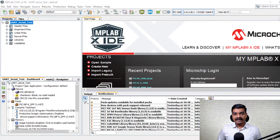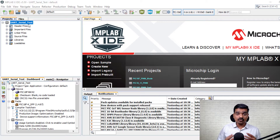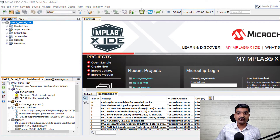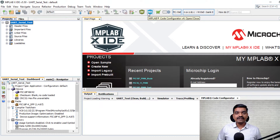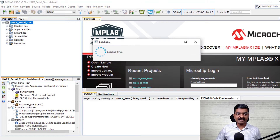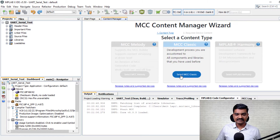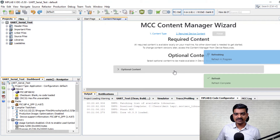I have already created a project here, and if you want to get started with project creation I am going to give you the link below in the description box. I have already created a project called UART Serial Test and I am going to write the code here. We will use MPLAB Code Configurator to configure our controller so we don't have to write much code — it will already generate the code for us. I have clicked on MCC and selected MCC Classic; the others are paid versions.